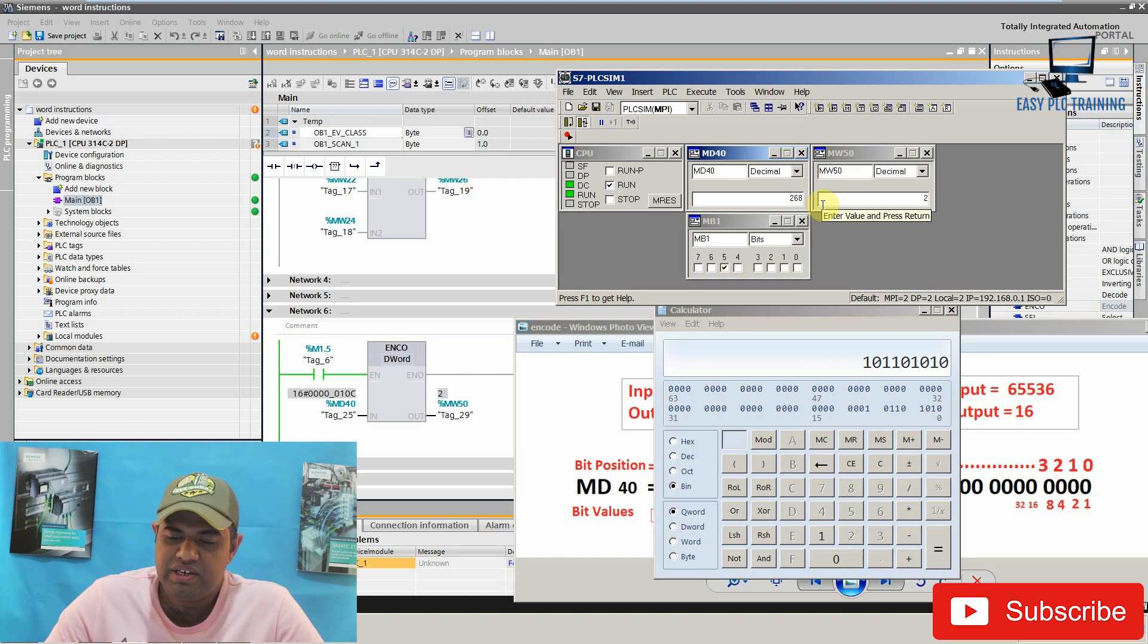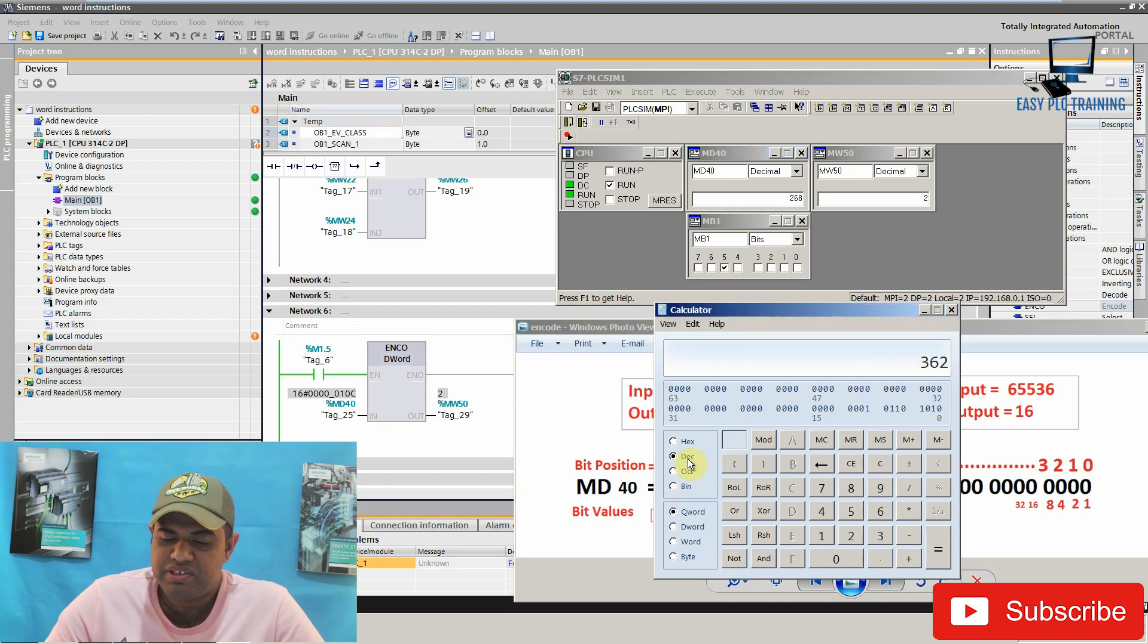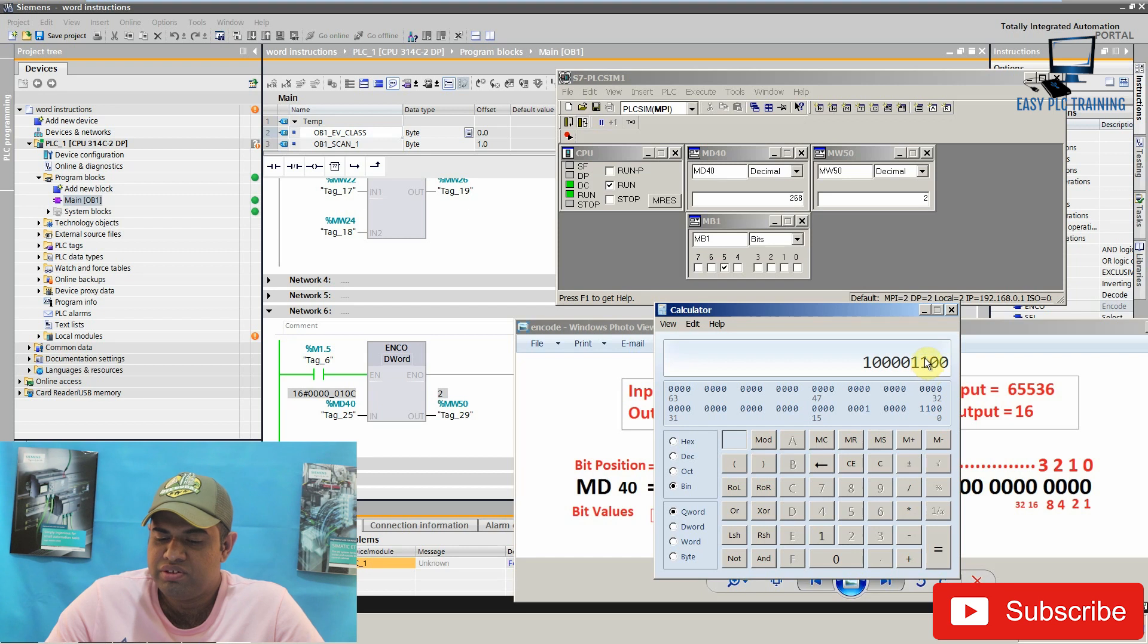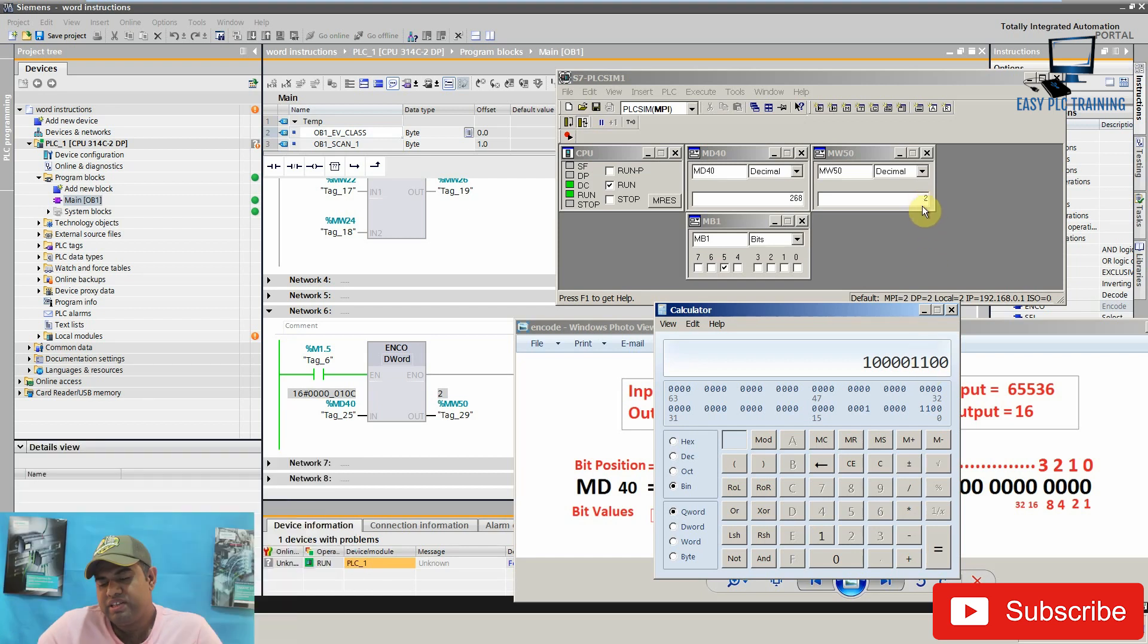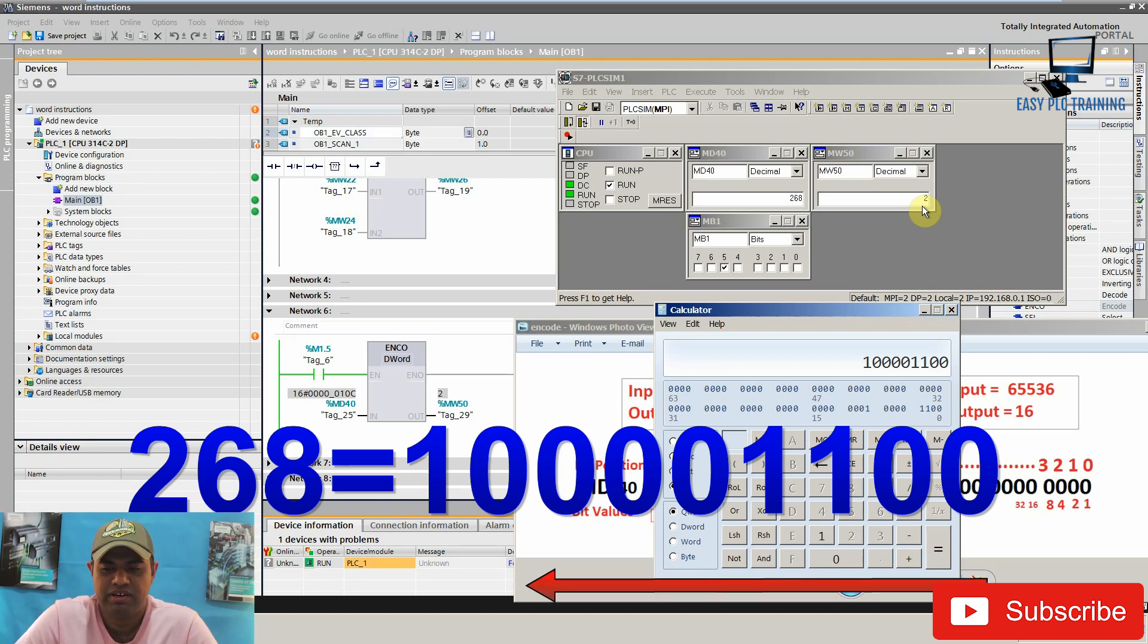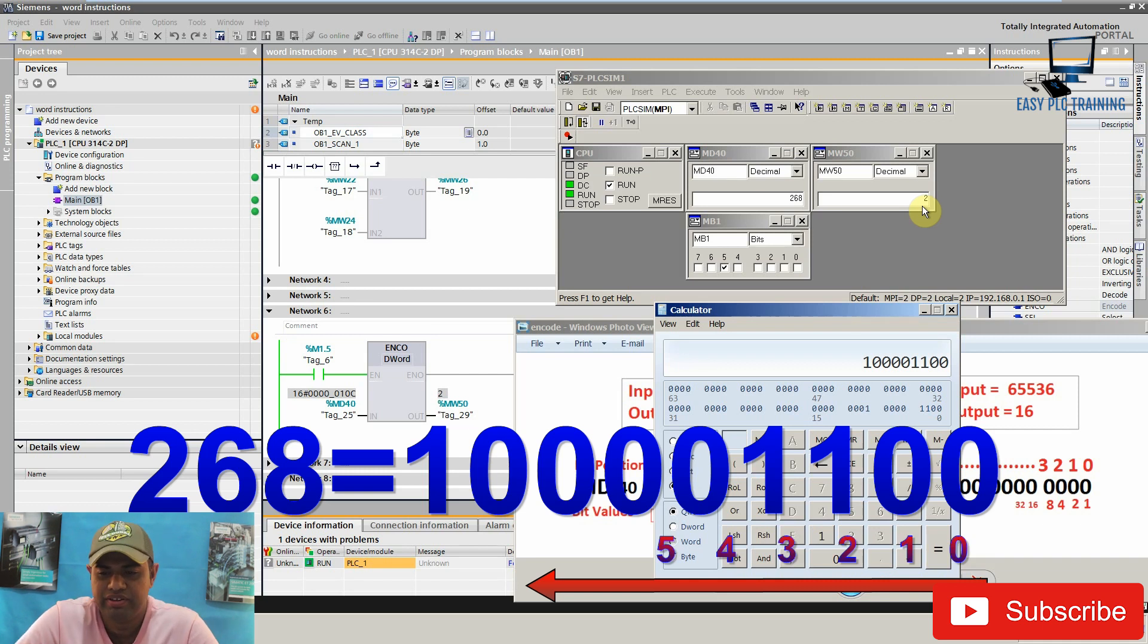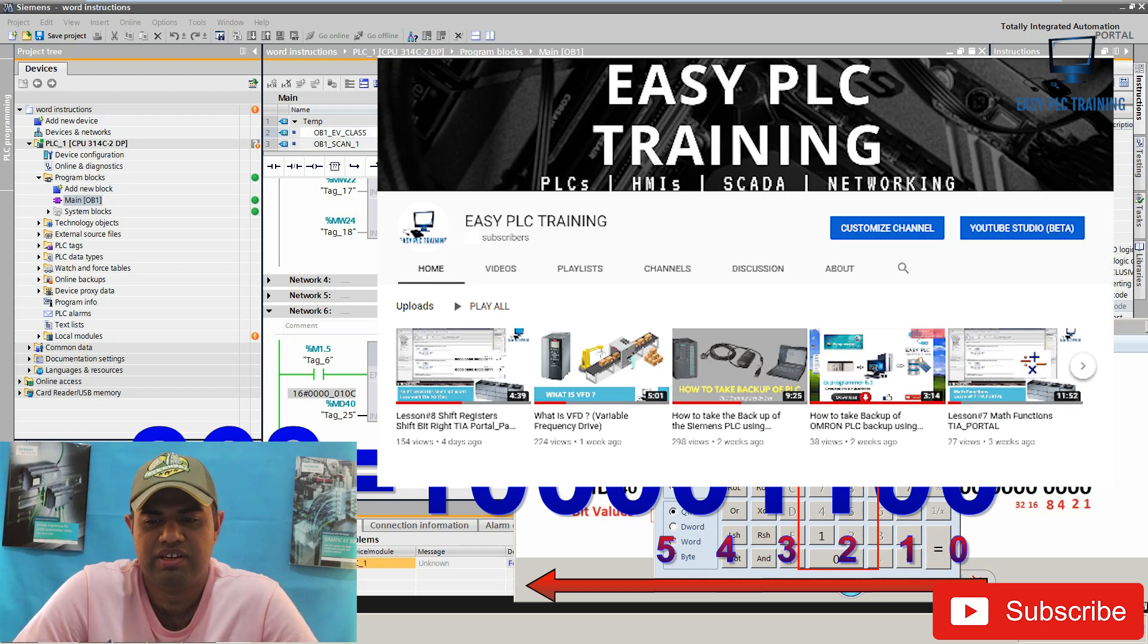We can use the calculator to calculate the binary of the value 268 and it is 1 0 0 0 0 1 1 0 0. Now you can see that our least significant bit which is high is at position number 2. So this bit position is stored in the memory word 50 and this is how this encode instruction works.